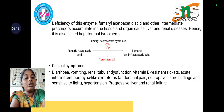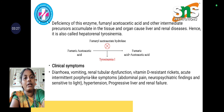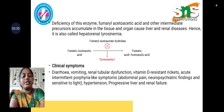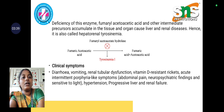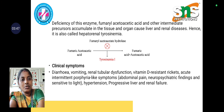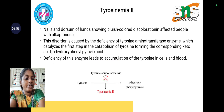This disease affects both liver and kidney and is called hepatorenal tyrosinemia — 'hepato' referring to liver and 'renal' referring to kidney. The clinical symptoms include diarrhea, vomiting, renal tubular dysfunction, vitamin D-resistant rickets and osteomalacia, acute intermittent porphyria-like symptoms such as abdominal pain, neuropsychiatric findings, sensitivity to light, hypertension, and progressive liver and renal failure.